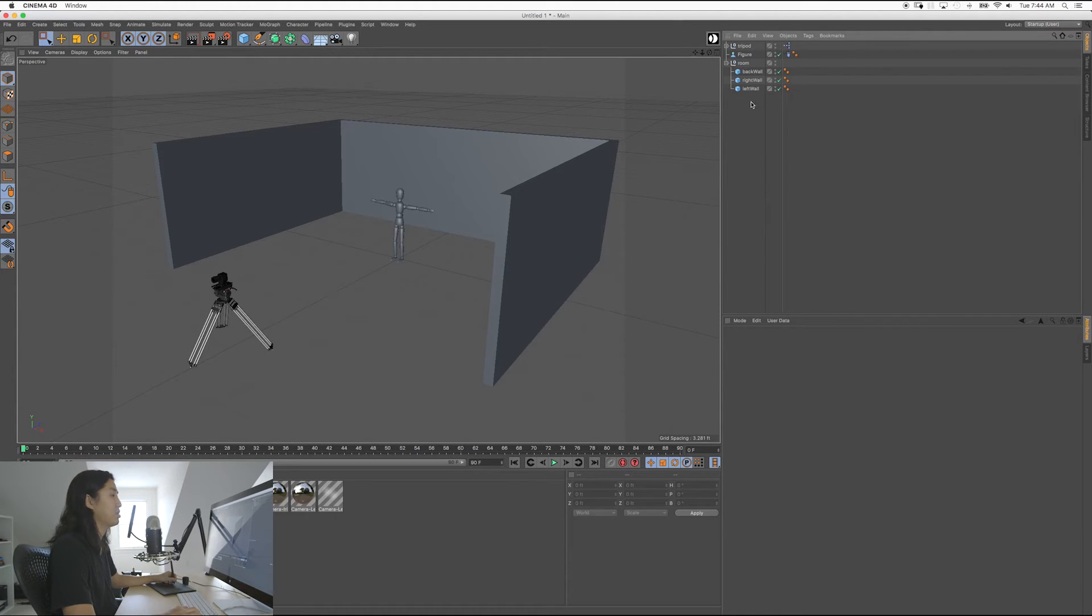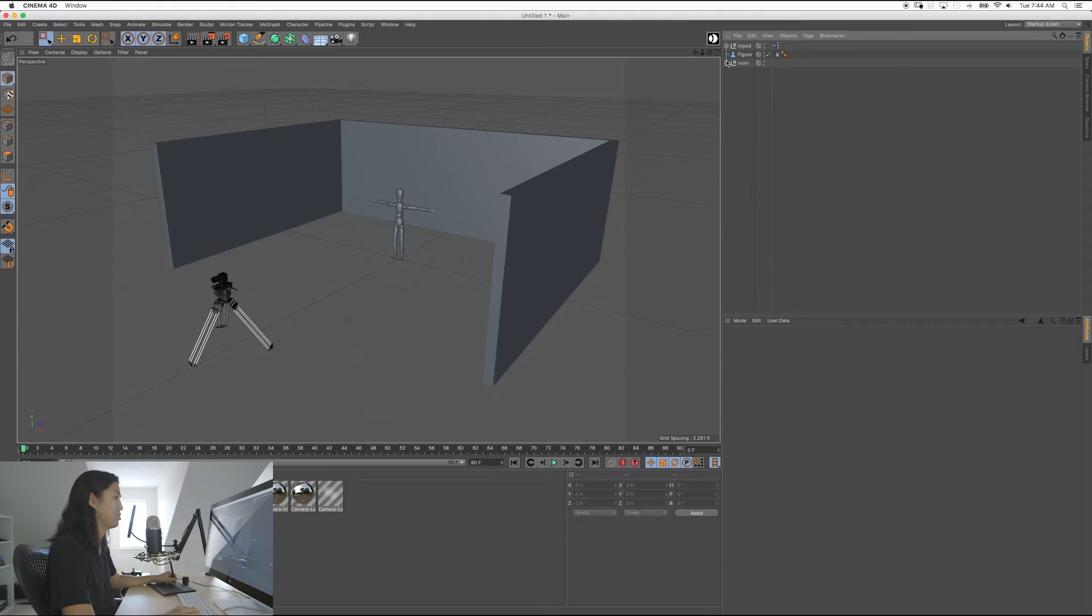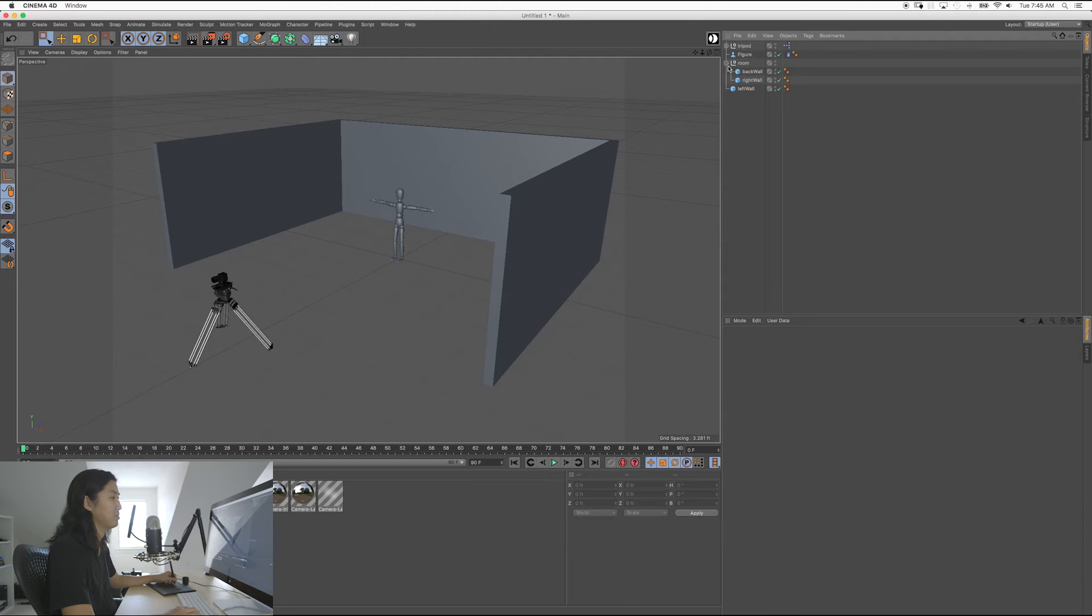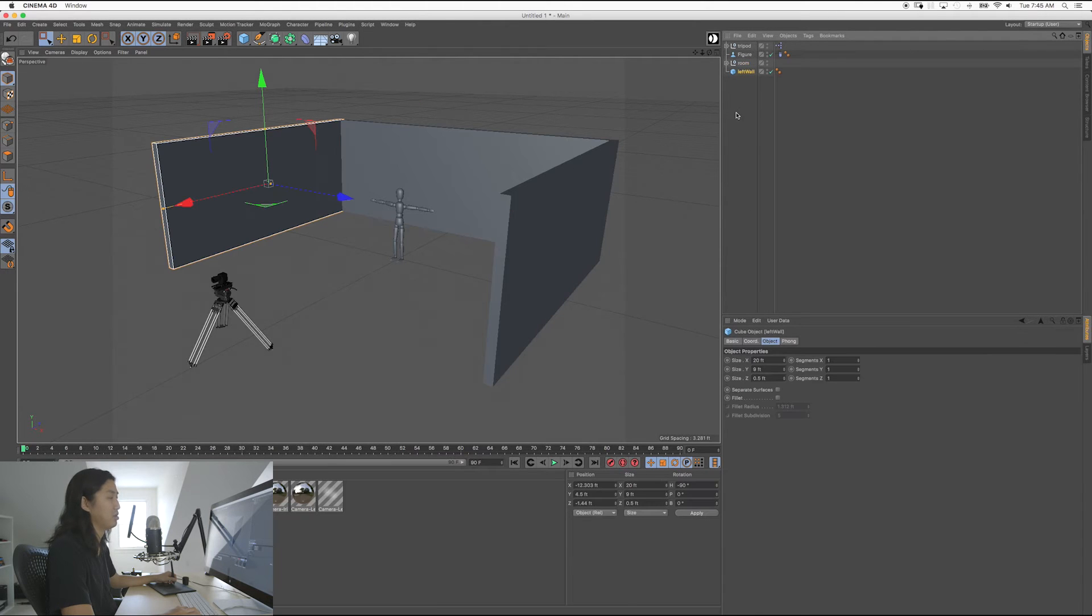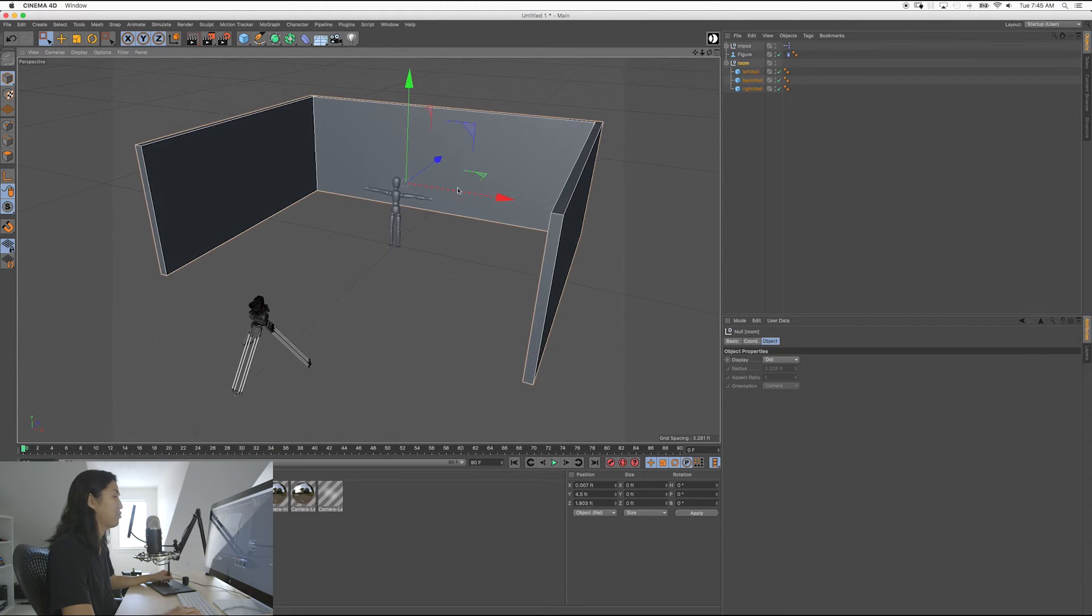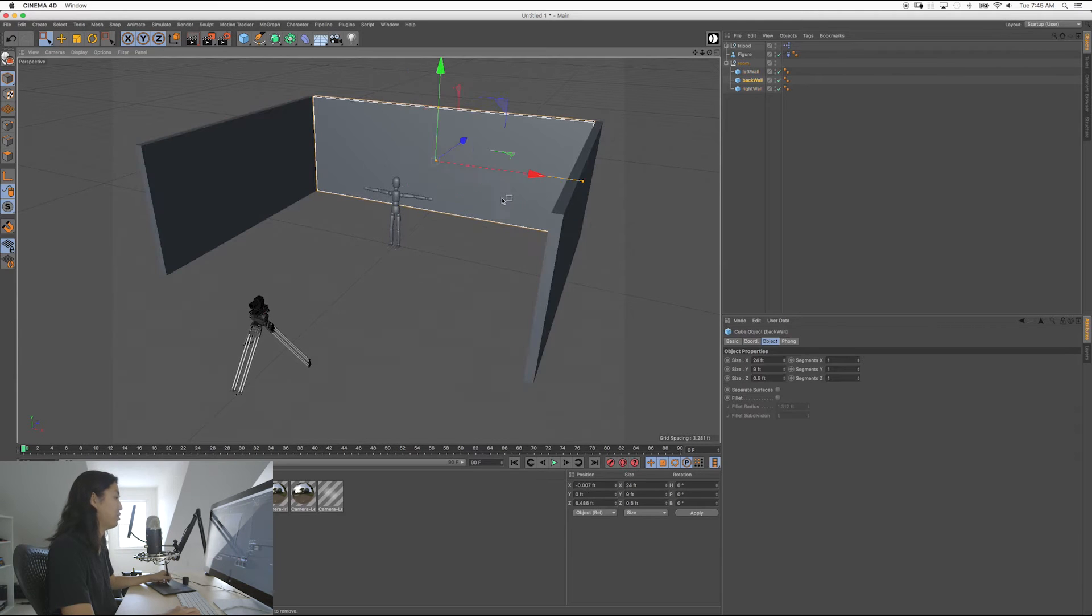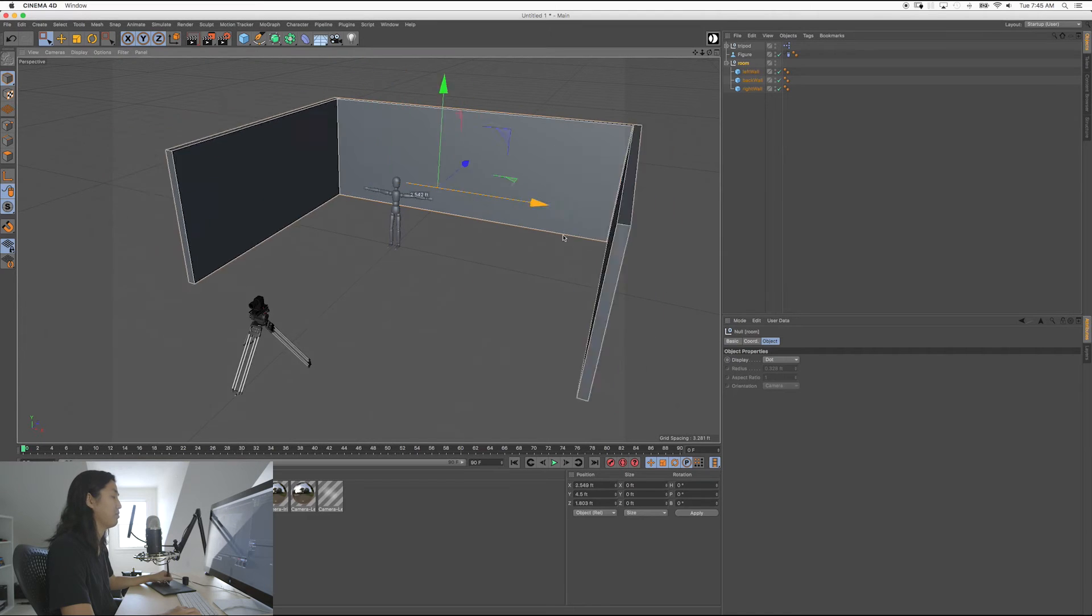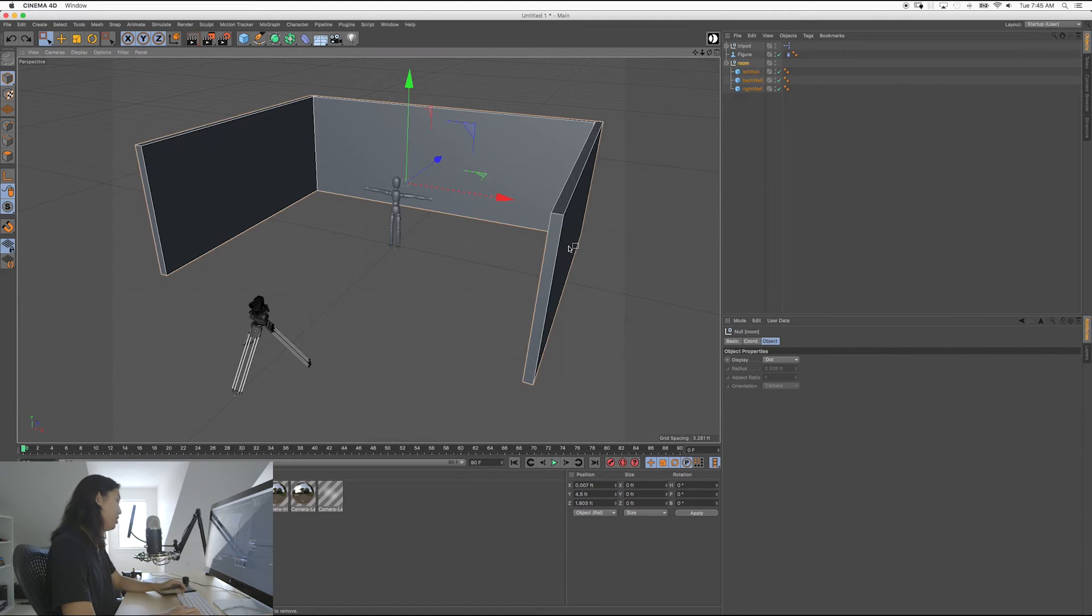So the first thing we're going to do is actually, this is a good illustration. So we have the walls in a null here. And what I'm going to do is I'm going to grab and pull it out. So now it's not in that null, in that group. And I can put it back in, and now it is. So here's the thing. So if you grab the null or the group, you're moving, oops, you're going to move all of the things at once together.